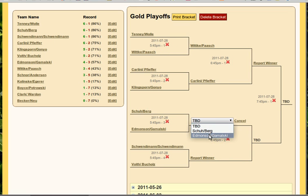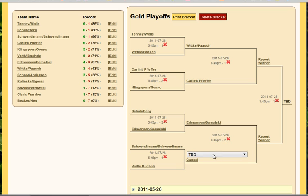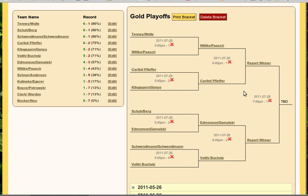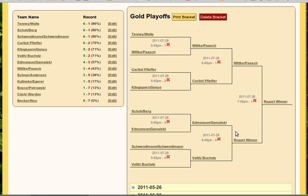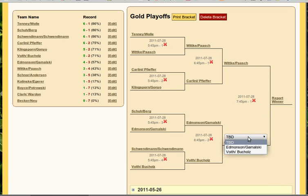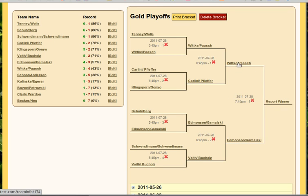We'll go ahead and do this one as well — let's say Edmondson-Gamalski won. And finally, let's go with Voith-Buchholz. So here's our bracket with the semifinals completed. Now let's choose the winners of our semifinals. Notice how it's loading in from the previous game — Whitkey-Pash from up here and Carlini-Pfeiffer from there. Let's have Whitkey-Pash upset them again — they are just on a roll. We've also got this one: Edmondson-Gamalski won. And we have our finals: Whitkey-Pash versus Edmondson-Gamalski on the same day at 7:45.